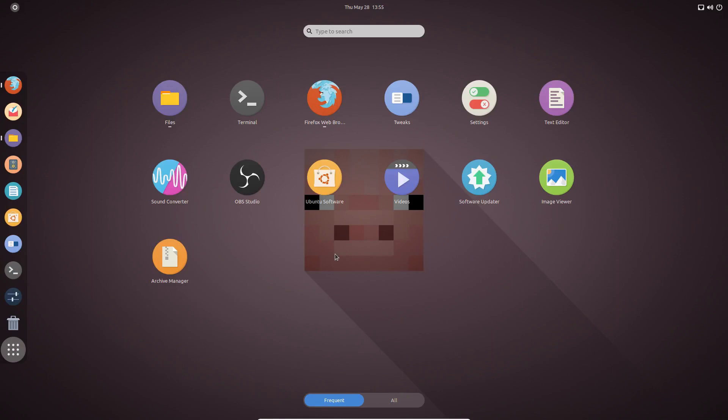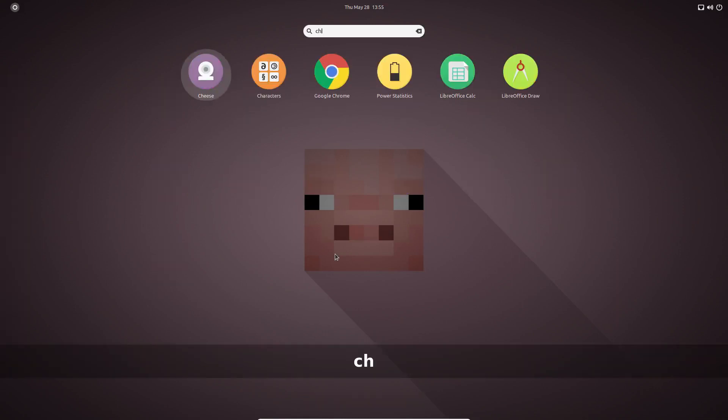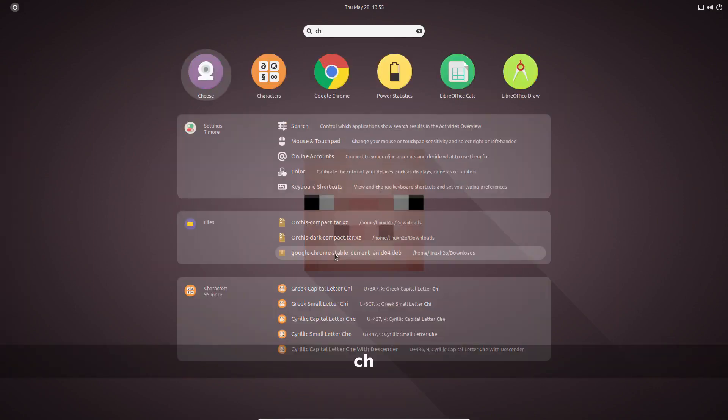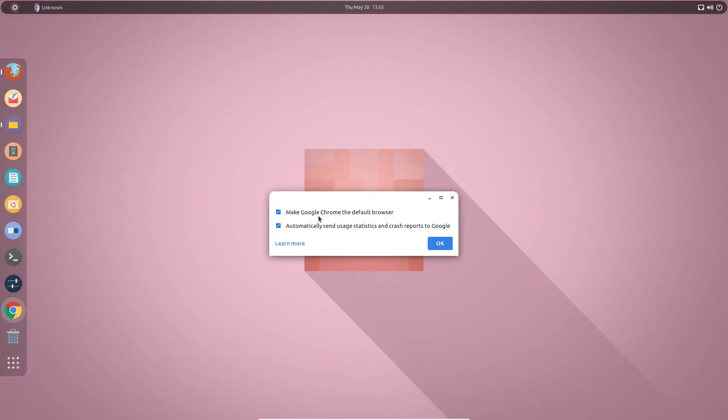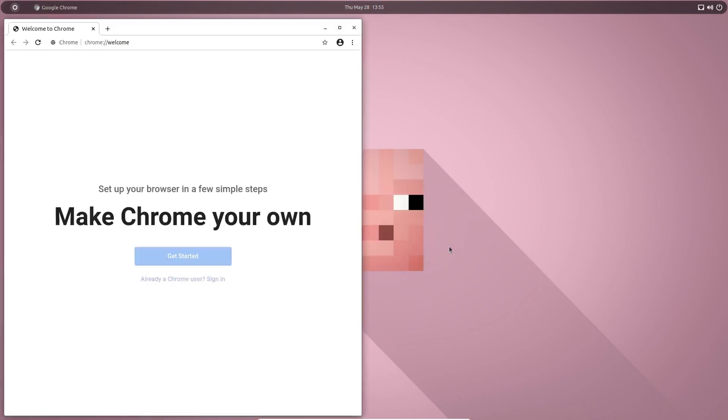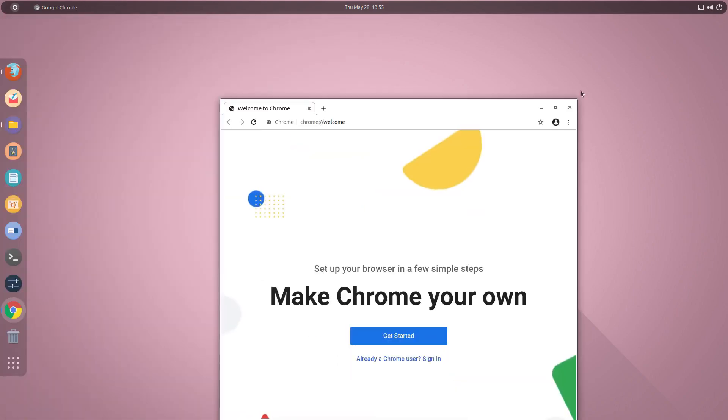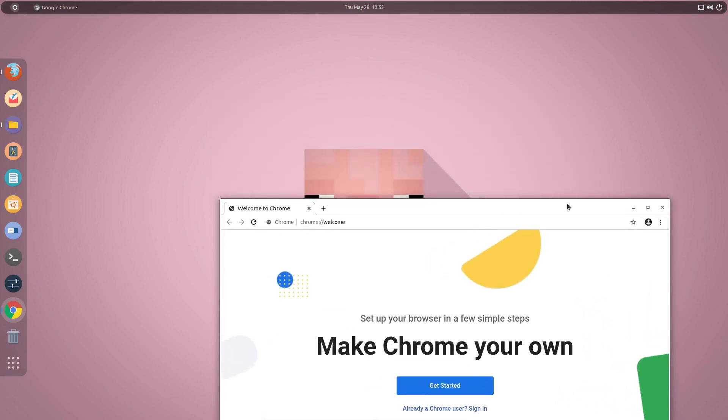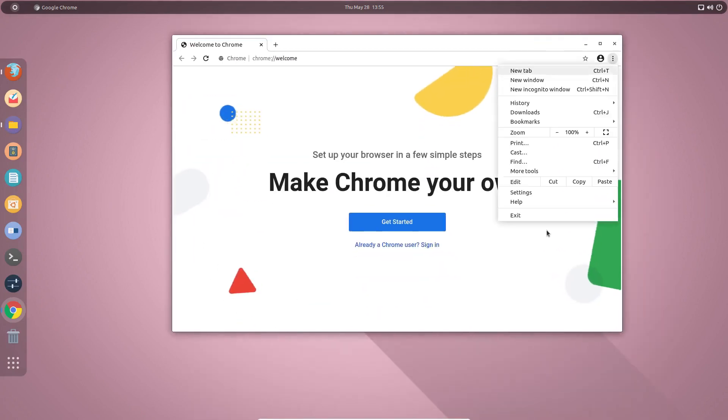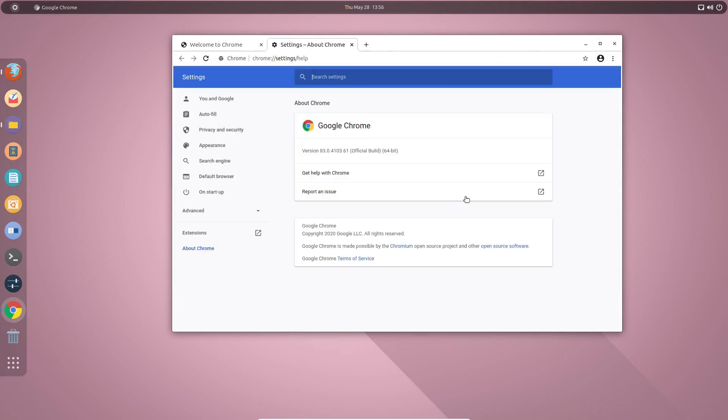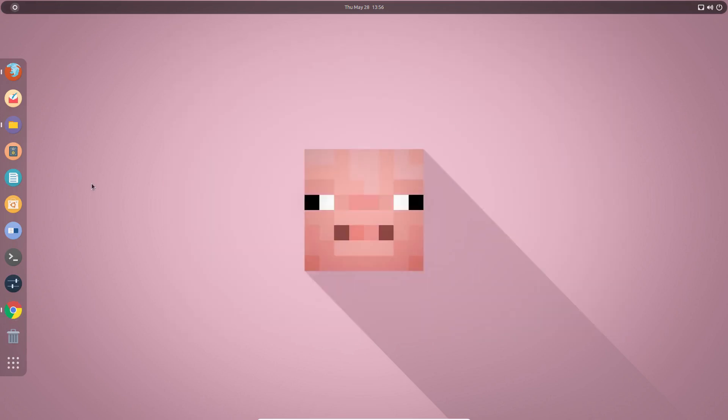And go to the menu and search for Google Chrome. Okay, so this is Google Chrome. So it is asking me whether you want to make it a default browser or do you want to send some kind of statistical data to the Google server. So here is the Google Chrome up and running in the Linux. This is Ubuntu Linux, so this is version 83, the latest one.